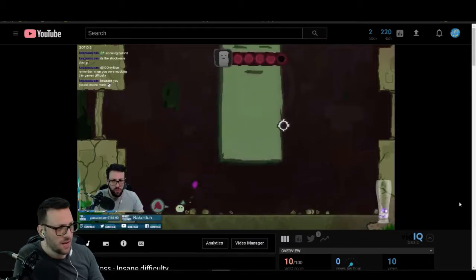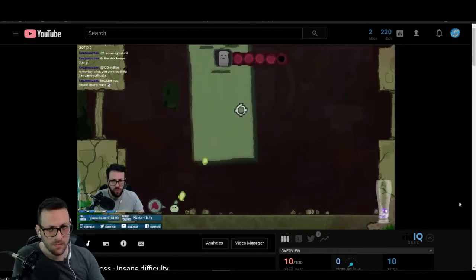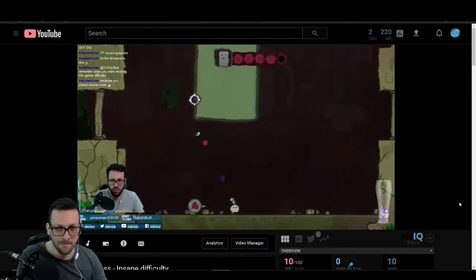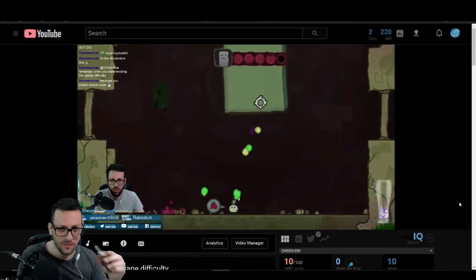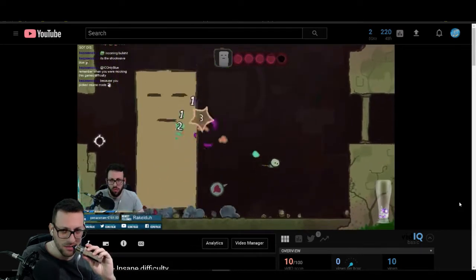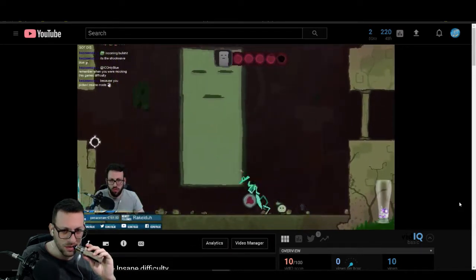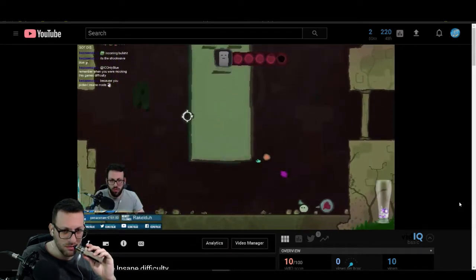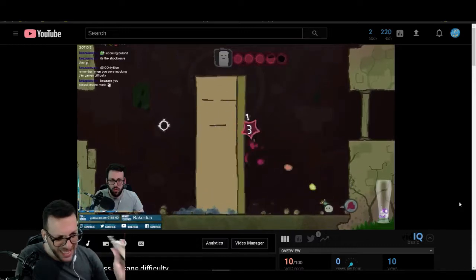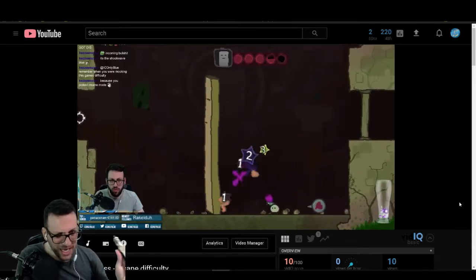Sorry for messing up the camera. A single mistake and you die.